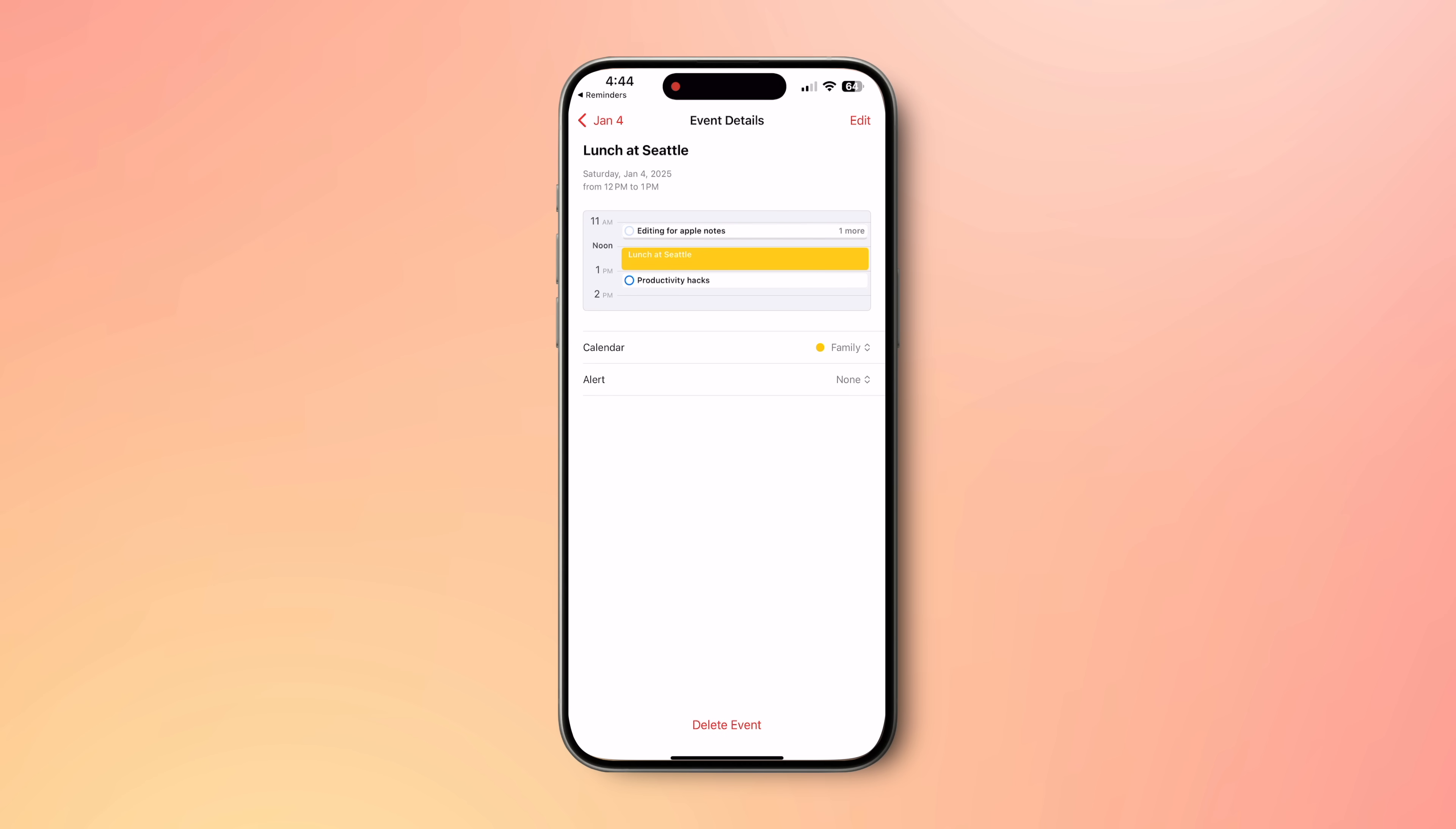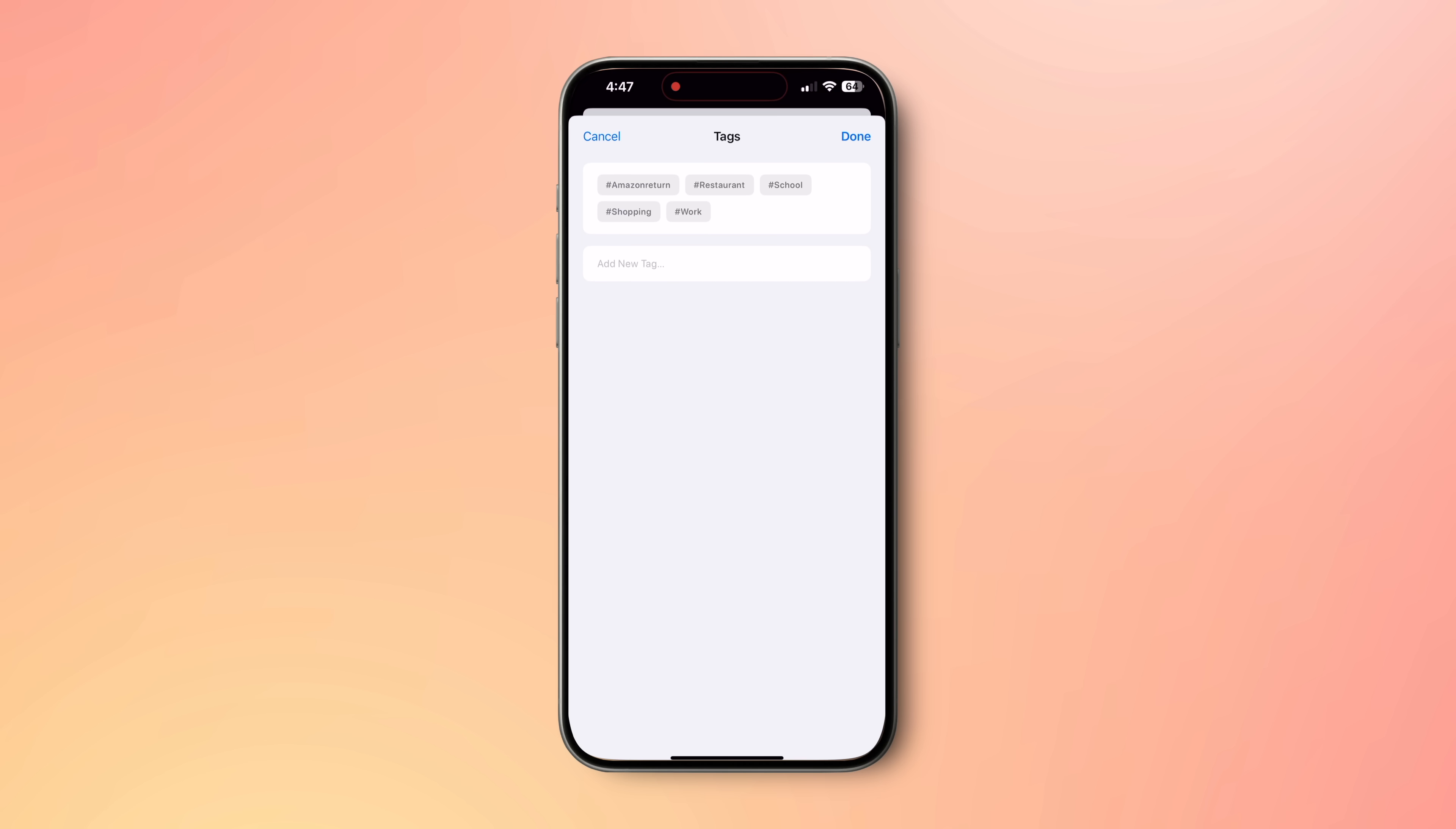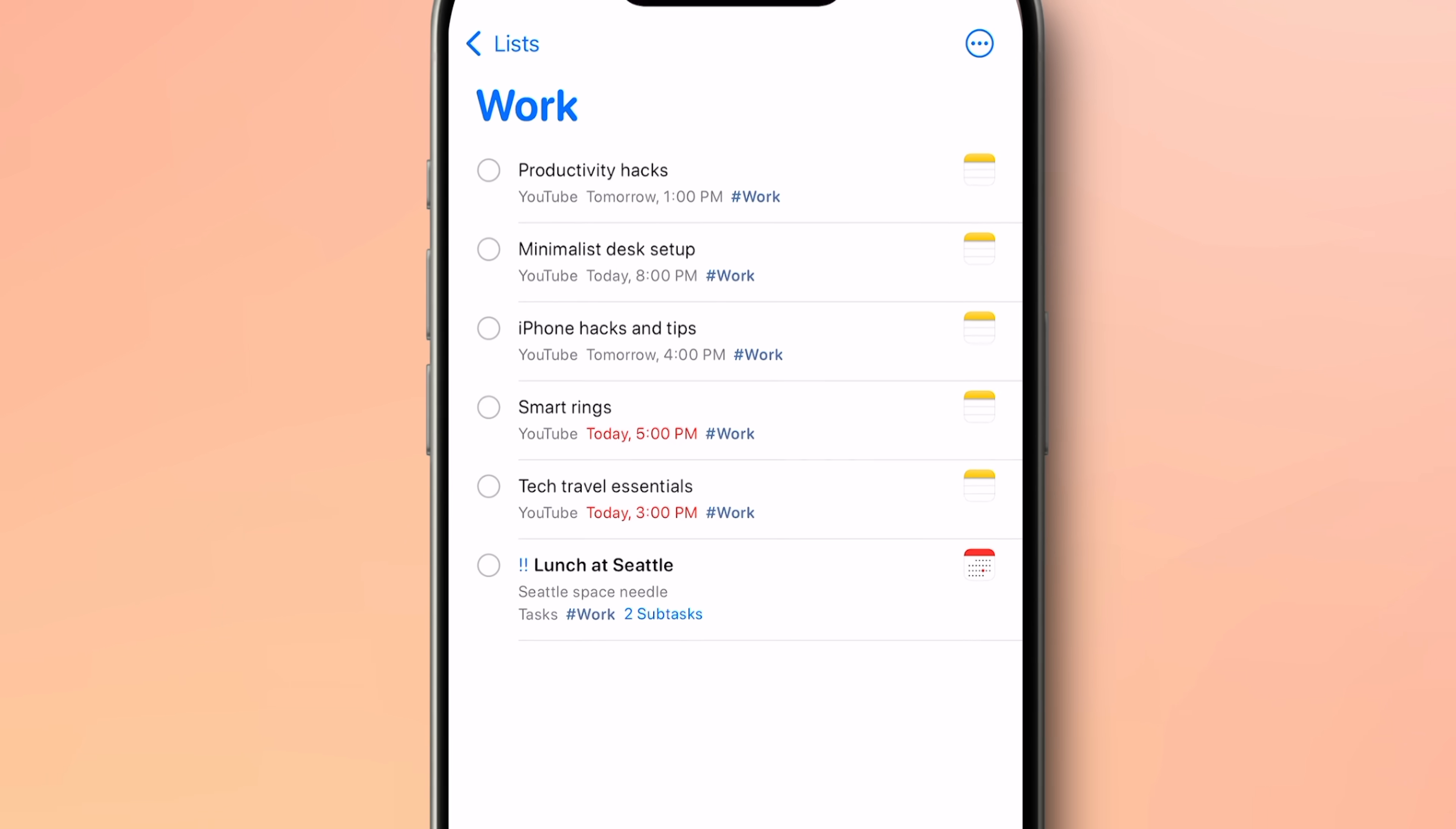Here in Reminders, I can now add more information like priority, hashtags, subtasks and more. This helps me further categorize and filter my events. For example, if this is a work event, I can tag it as hashtag work. I've also made a smart list which will show all reminders with this hashtag. So all my calendar events with a work hashtag will show up here in one go.